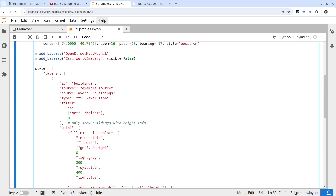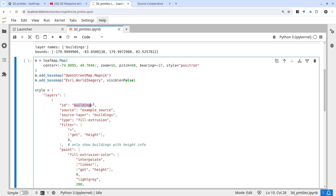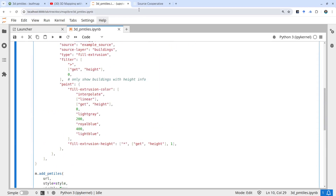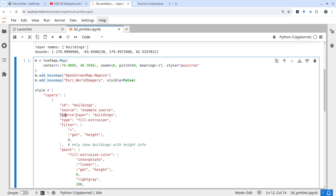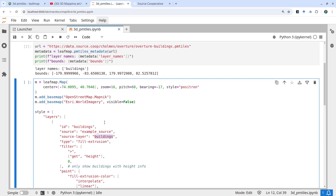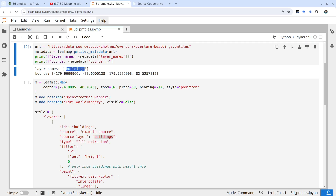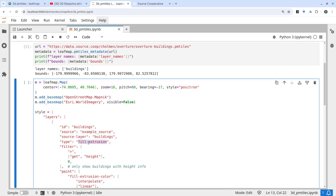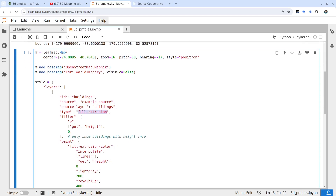The style usually contains layer sources. Here we can use the layers and get an ID — this is the ID that will show up on the layer control. Also the source layer is very important: make sure you use the same name that's coming from the PMTiles metadata, otherwise you won't be able to render. And also the fill-extrusion — this is the most important one. If you don't specify this, it's going to be just a flat 2D map.